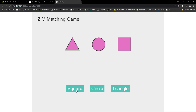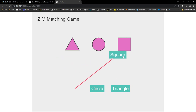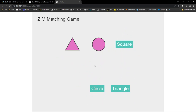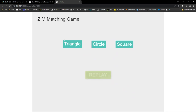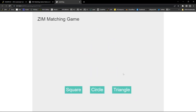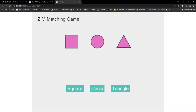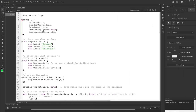A request on YouTube was to make the matching game where labels match shapes. So instead of making shapes match shapes, we've adjusted those to label 'square', 'circle', and 'triangle'. This gives you the basics of the matching game along with the replay which animates back into place and a new order comes up.